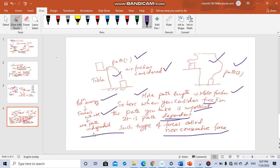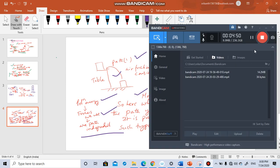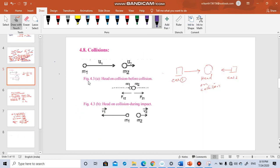Usually when calculating potential energy we ignore air friction and use path-independent forces. This potential energy concept is very important and will be used in the gravitation chapter, Class 12 electricity, and other chapters.